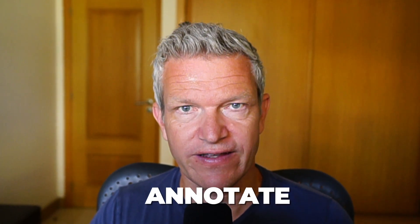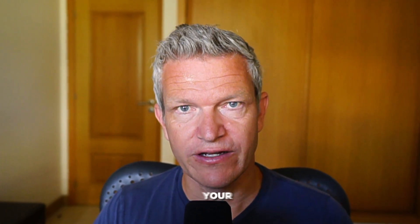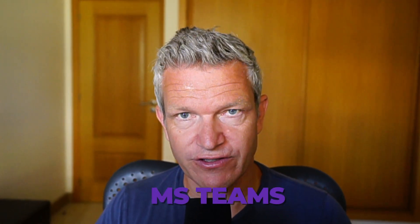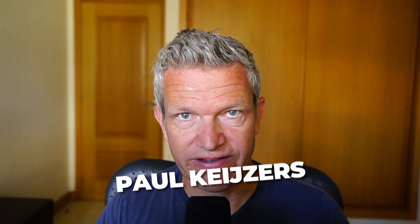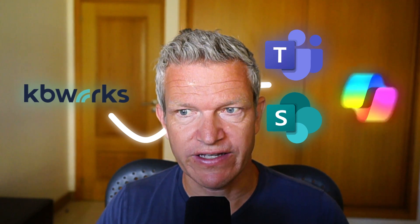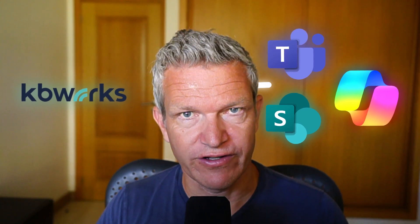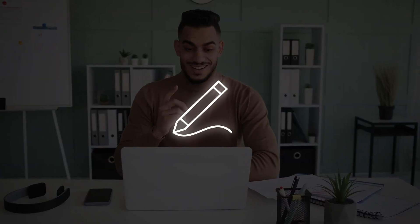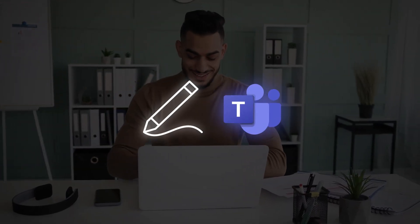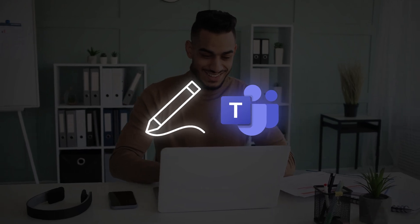How to annotate during your Microsoft Teams meeting, that is what this video is about. I'm Paul Kaisers and help businesses with Microsoft Teams, SharePoint, and Copilot for a living. That is why you can be sure that after watching this video you know everything about annotating in Microsoft Teams meetings.